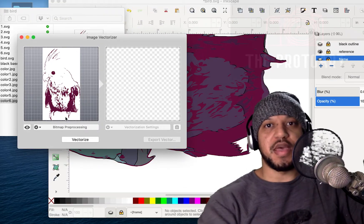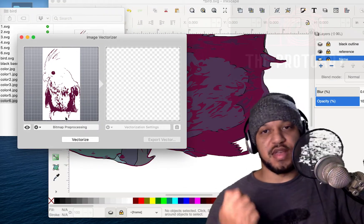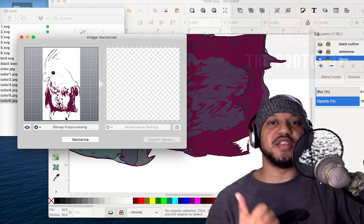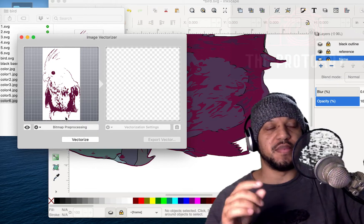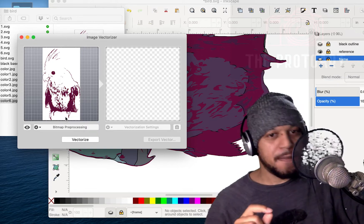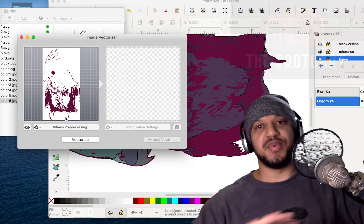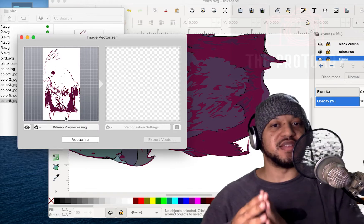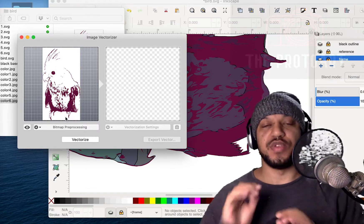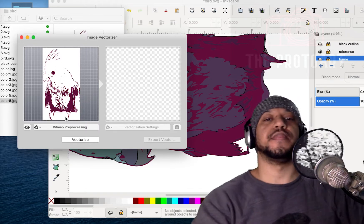But basically you take your image, whatever it may be. So let's just pick this outline of the bird. This is a JPEG. You drop it into this program. I'm not sponsored by any of these companies, by the way. This is just me trying to educate you guys because I didn't see a video on how to do this. So I had to kind of figure it out as I went. So you take your bitmap image, whether it's a PNG, JPEG, or whatever other format that's not a vector. You throw it into this program.